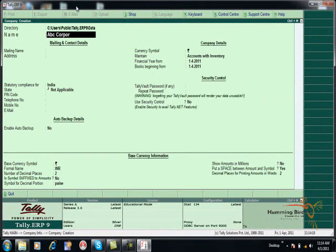Fill in all the details in the form. Write your name, then write your mailing address.